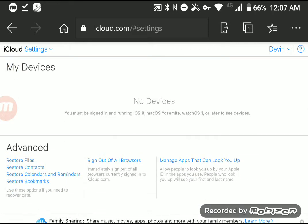You get restore files, restore contacts, restore calendars and bookmarks, restore calendars and reminders, restore bookmarks, sign out of all browsers, and manage apps that can look you up. That's what you can do with it.